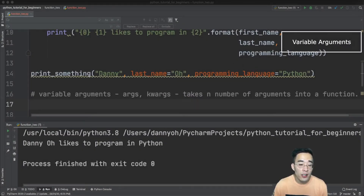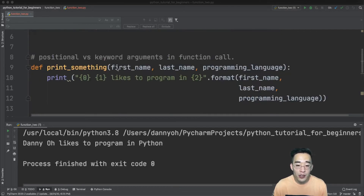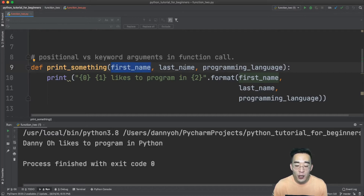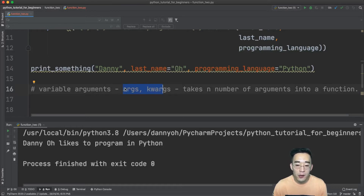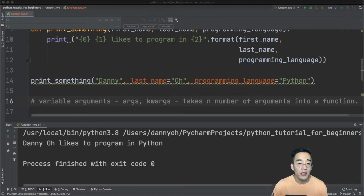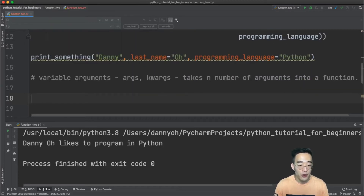The next topic is variable arguments. A variable argument lets you pass any number of arbitrary arguments into a function. In previous examples we specified exactly which and how many arguments to expect, but sometimes you don't know how many arguments a function will receive. There are two types of variable arguments: *args and **kwargs. Let's talk about *args first — a good use case is building a function that returns the sum of all numbers passed in, when you don't know how many numbers there will be.